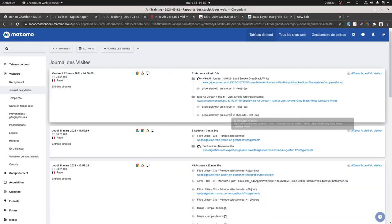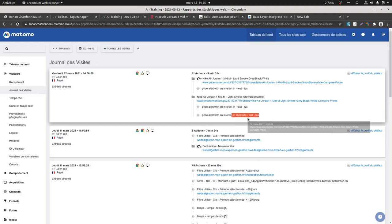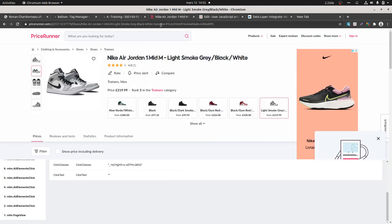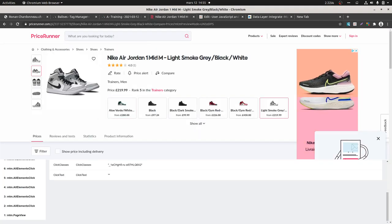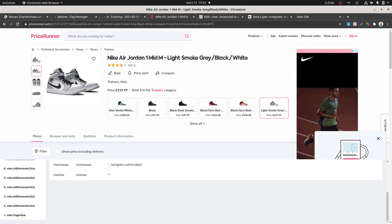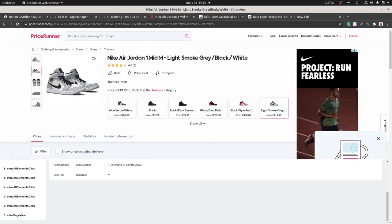So as a result, if I click over here on price alert, I should get the 'interest in shoe side' — bingo! And that's it. This is how you can inject a data layer variable, play with data layer push events, and have fun without having to hard code it on the website. Hope you enjoyed this video, thanks for watching.